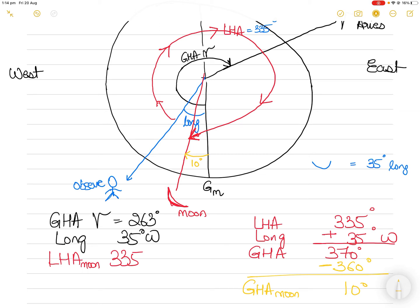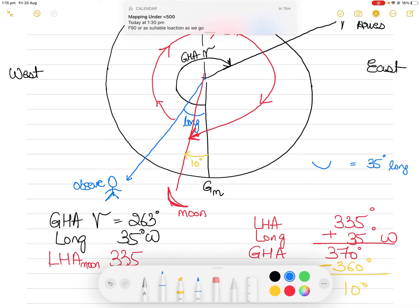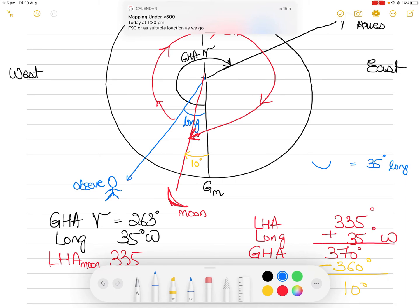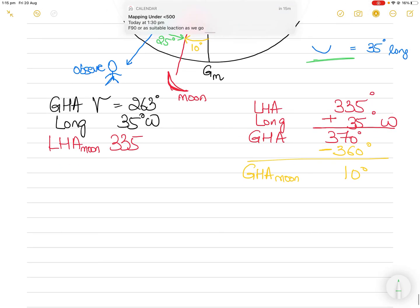So this arc here is 10 degrees. I am the observer who is 35 degrees from the Greenwich meridian. If I draw another arc, it will be 25 degrees — because 25 plus 10 is 35 degrees, which matches the blue arc. The blue arc is 35 degrees longitude. So my GHA Moon is confirmed as 10 degrees.